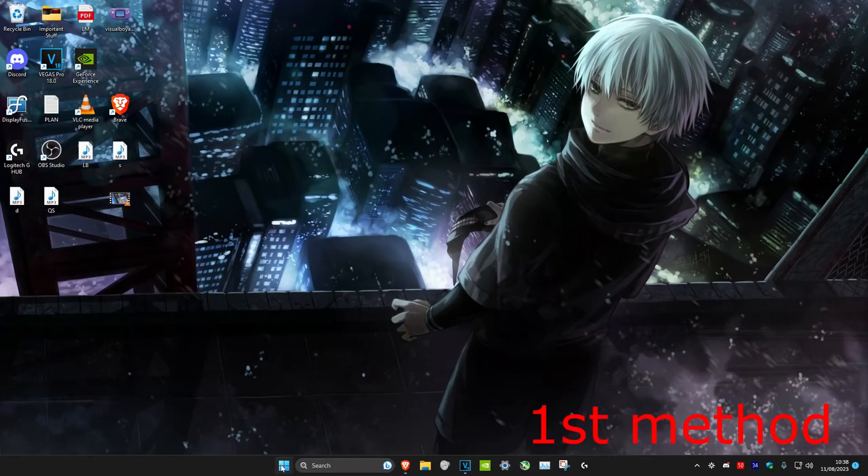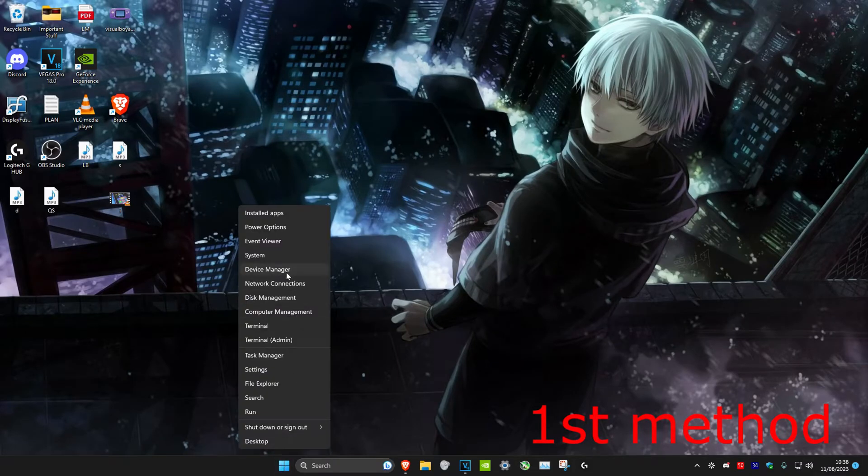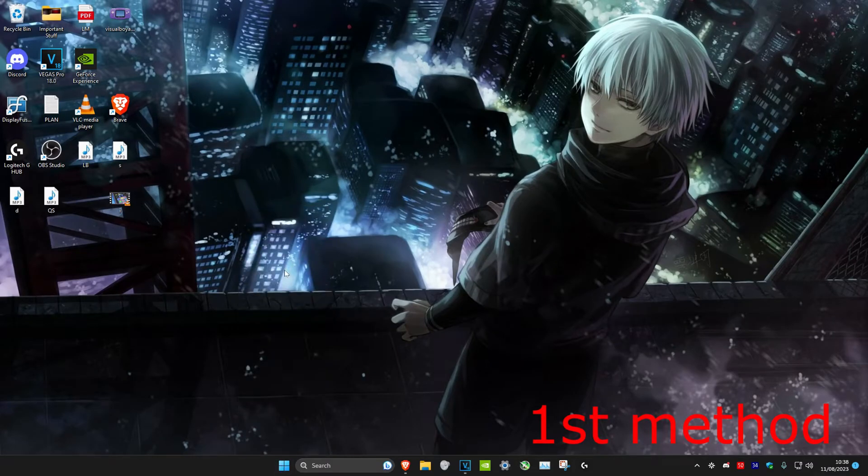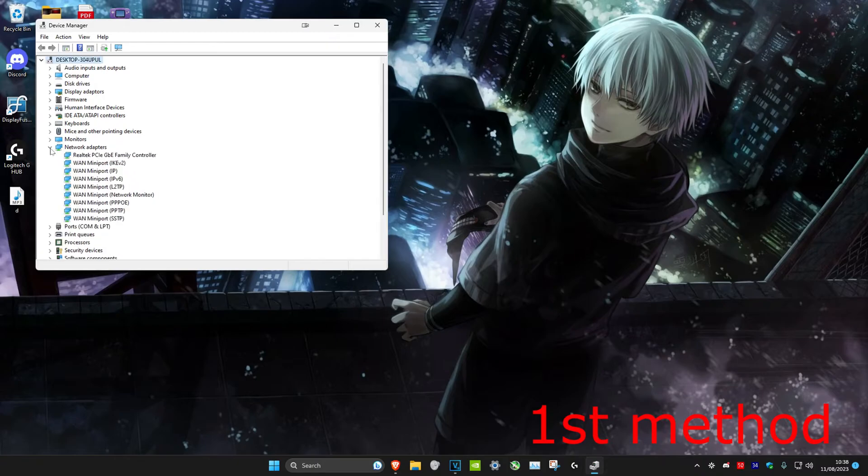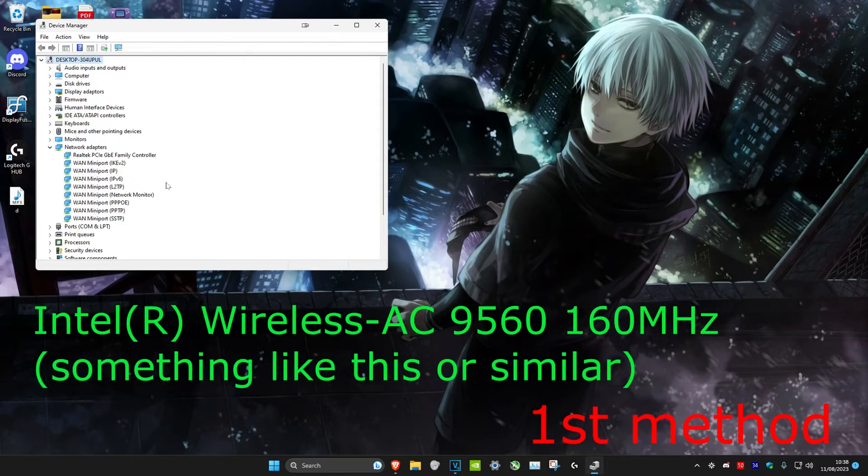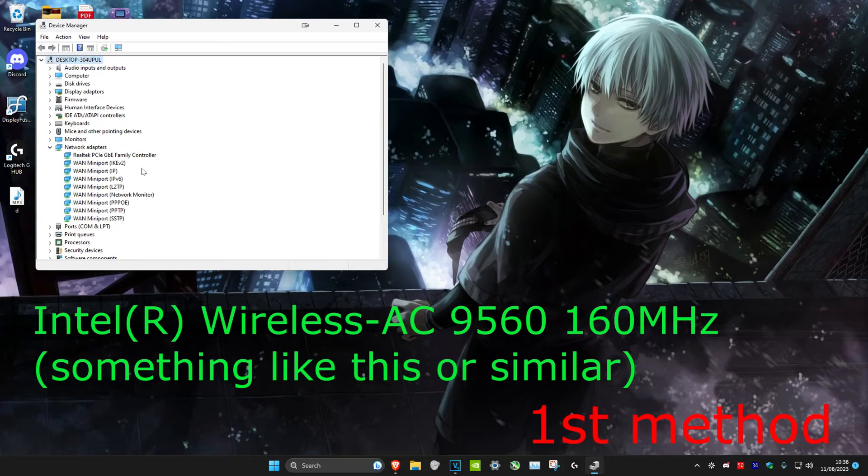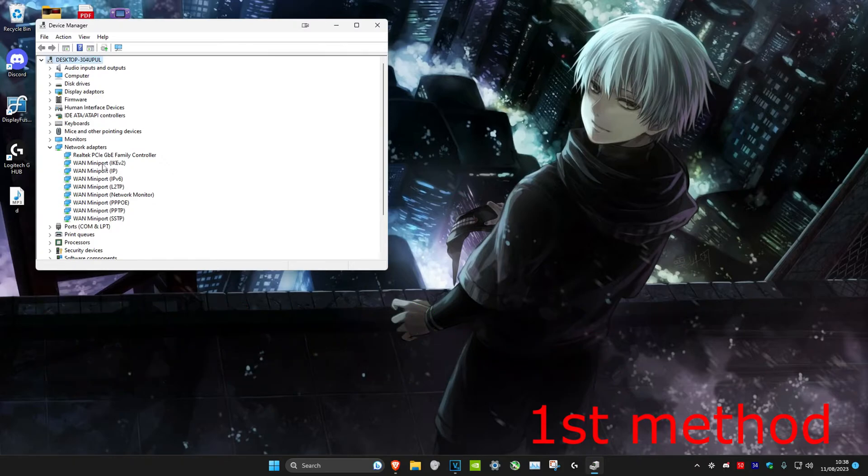The first method is to right-click on the Windows Start icon and then head over to Device Manager. Once you're on it, we're going to expand Network Adapters and then you want to look for something that will be on screen right now. It will be either that or something similar—it should say wireless on it, or if you're using an Ethernet cable, it will say Ethernet on it.